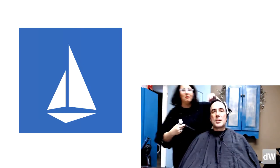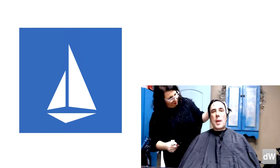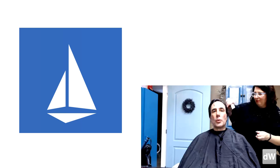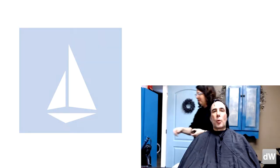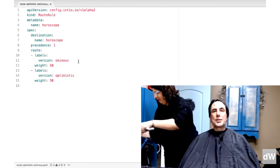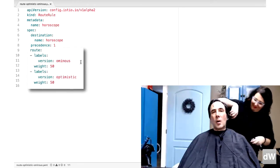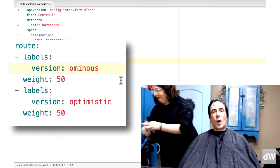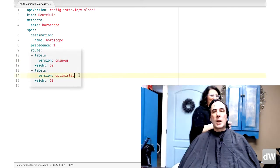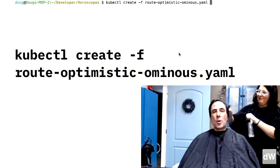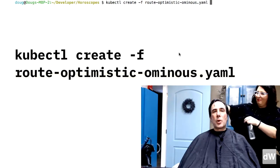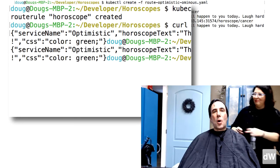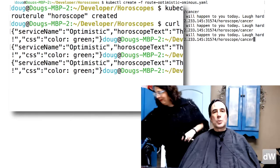We'll look at one more feature of Istio. We mentioned managing services earlier — Istio lets you define route rules. Look at the file route-optimistic-ominous.yaml. This tells Istio to divide the workload evenly between the optimistic horoscope and the ominous one, 50% for each. kubectl create -f with that file defines the route. If you test the service now, you'll only see horoscopes from those two services.